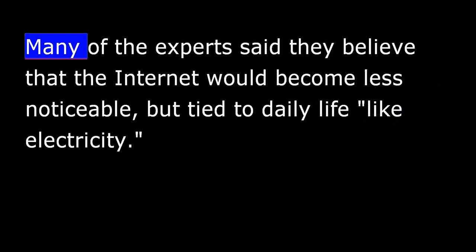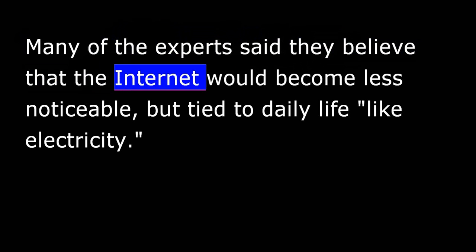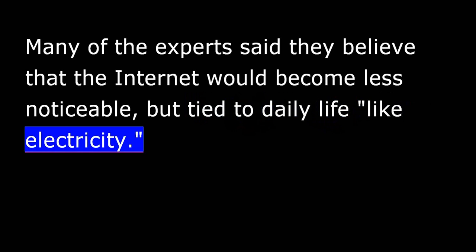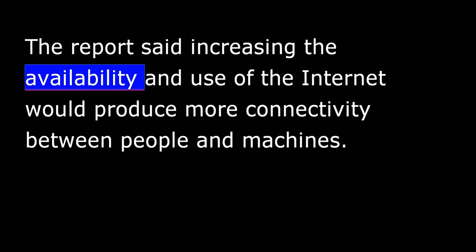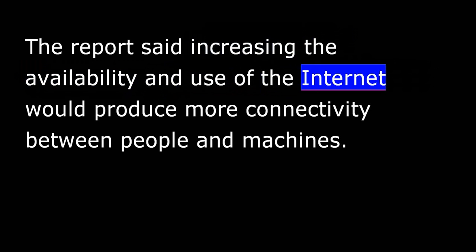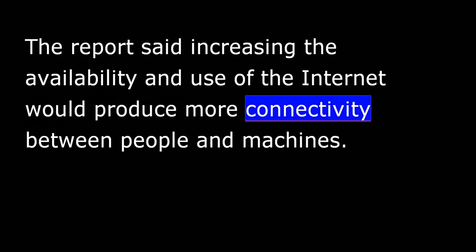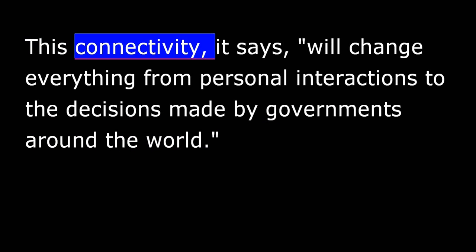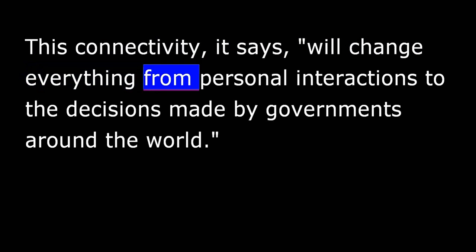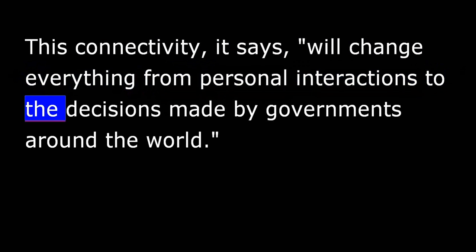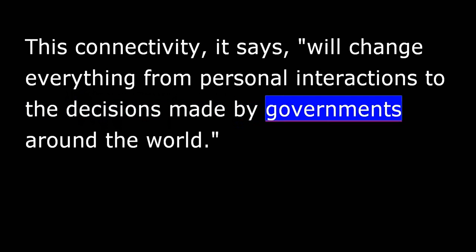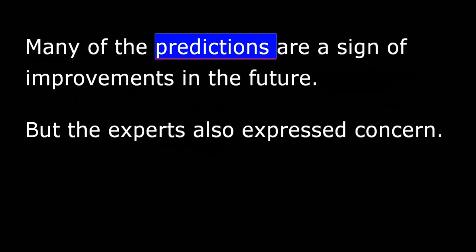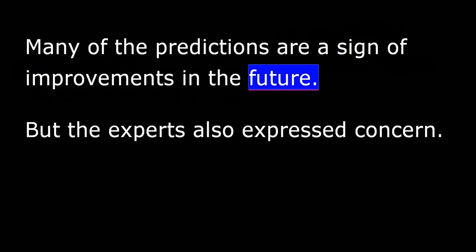Many of the experts said they believe that the Internet would become less noticeable, but tied to daily life, like electricity. The report said increasing the availability and use of the Internet would produce more connectivity between people and machines. This connectivity, it says, will change everything from personal interactions to the decisions made by governments around the world.